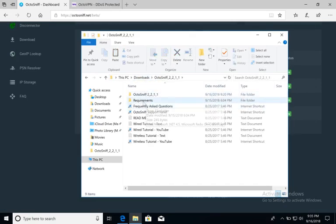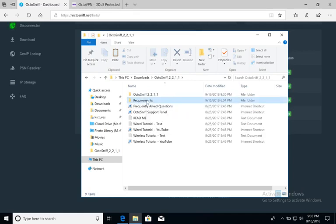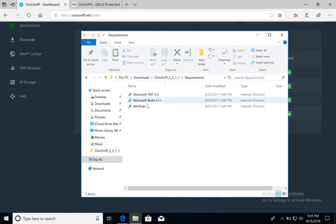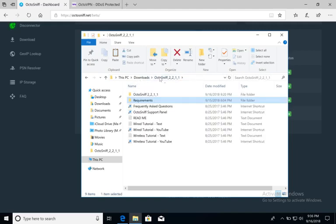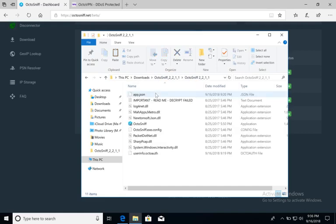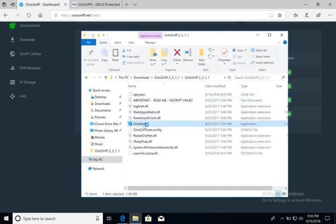Before following the rest of this tutorial, I would recommend opening the Requirements folder, opening all three of these links, and following the instructions they provide. After you've done that, return to the OctoSniff folder, open up the other OctoSniff folder, and open up OctoSniff.exe.